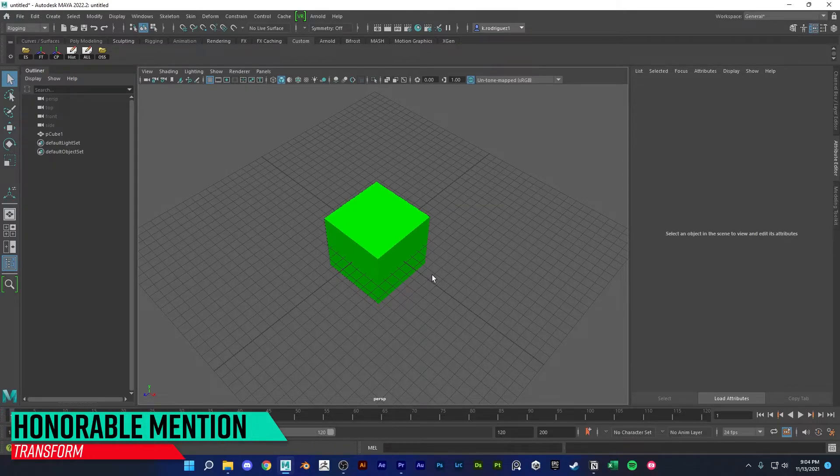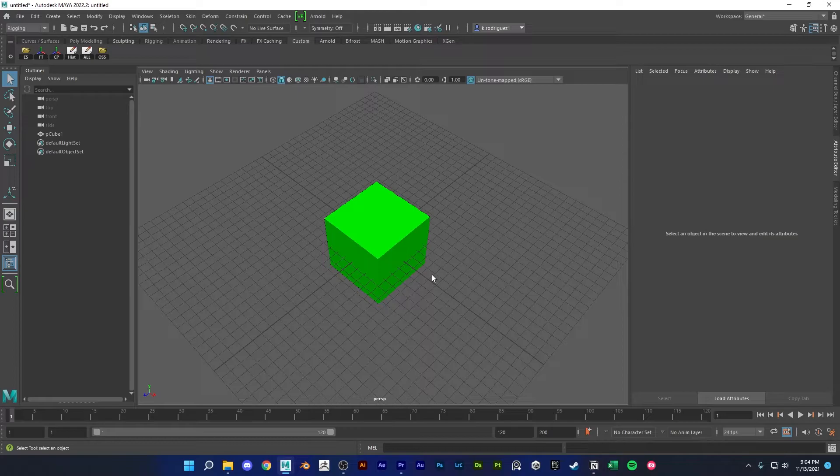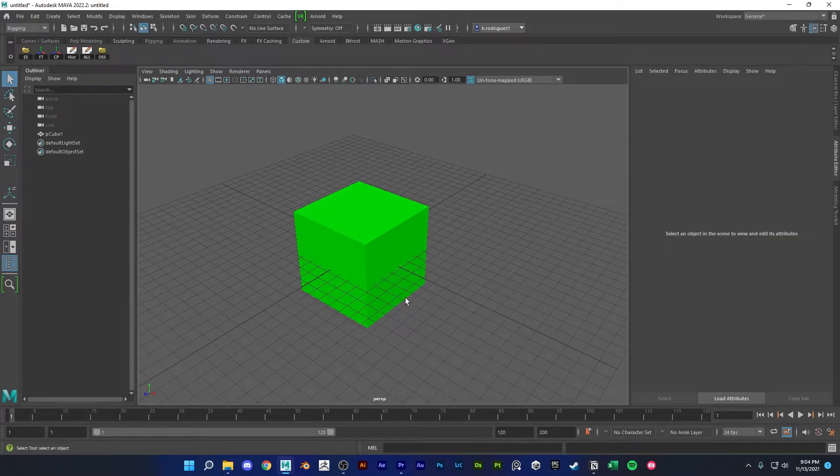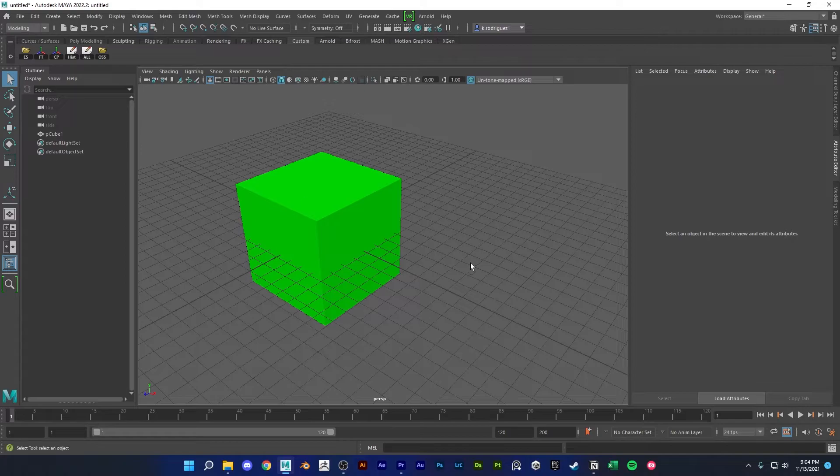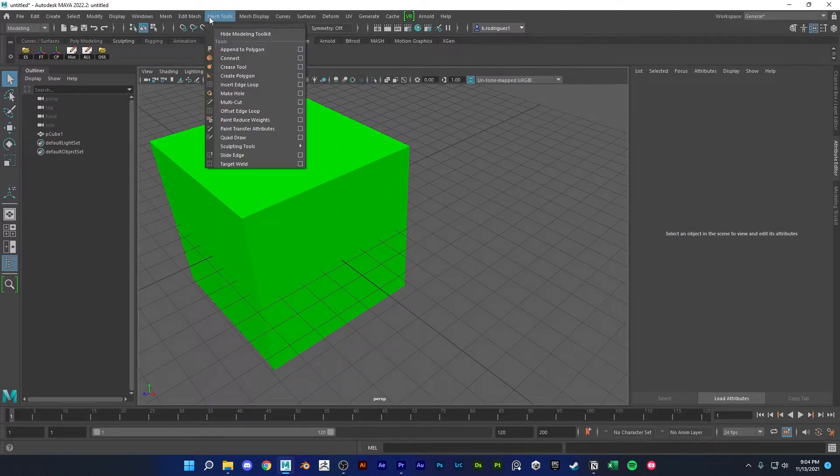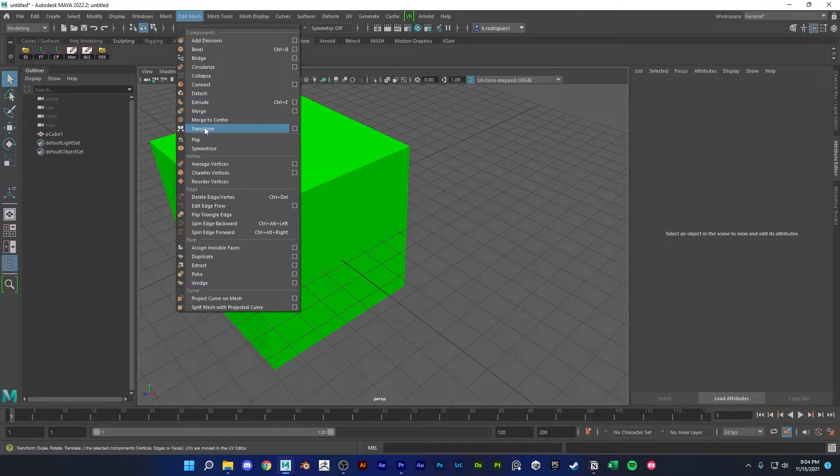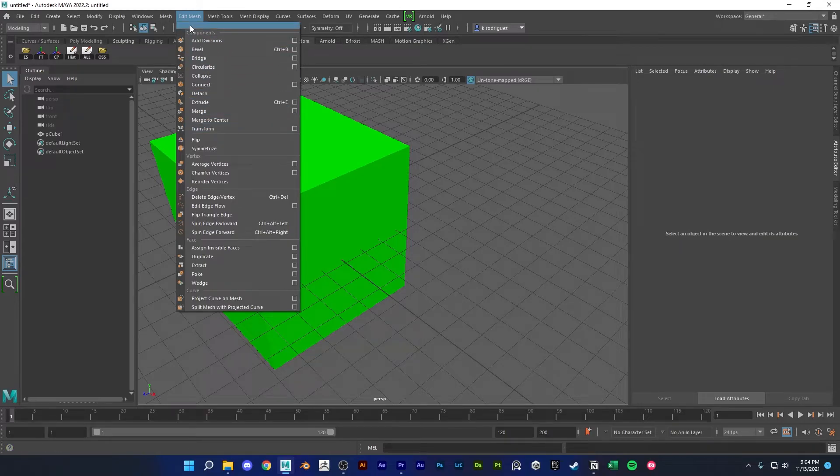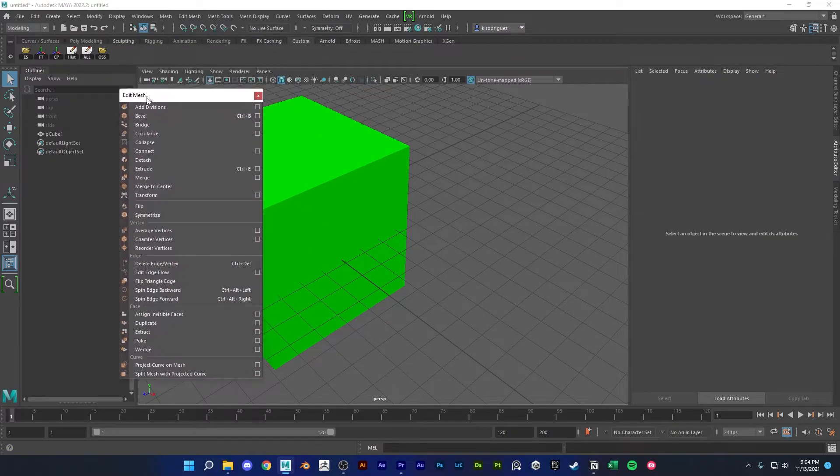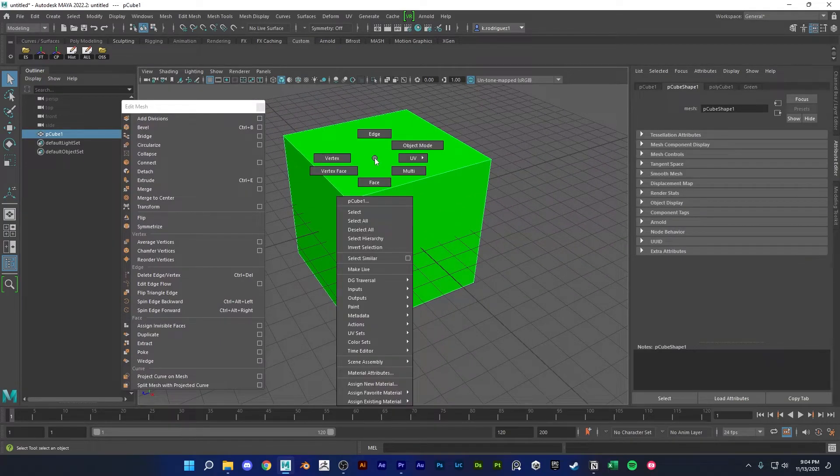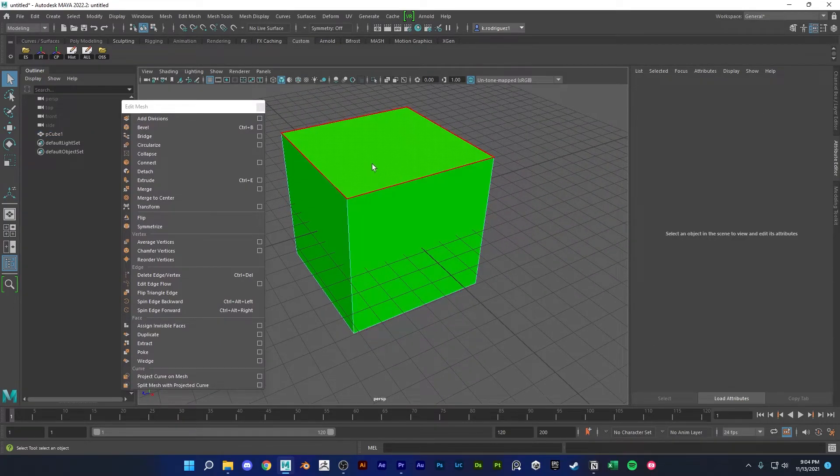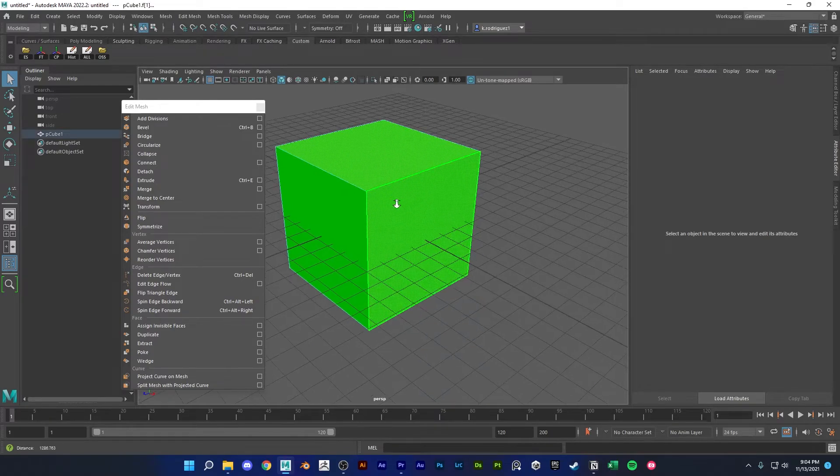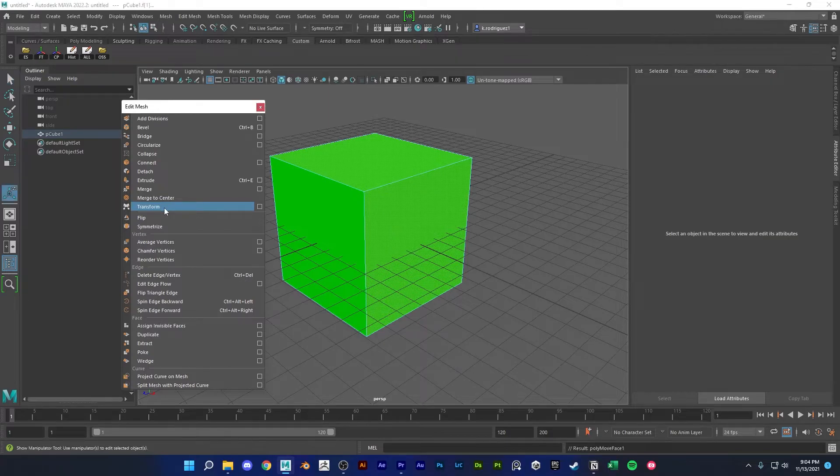So next I'm gonna go through some honorable mentions that didn't make it to my top five, but I just want to mention it just in case anyone finds it helpful. So for the first one, let's switch over back to modeling, and I want to show you guys a tool called transform. So in the edit mesh, there's this transform here, and let's tear this panel off here. And I'm gonna go into face mode on this cube.